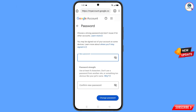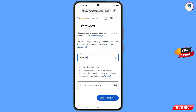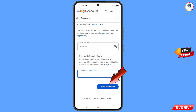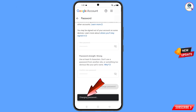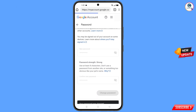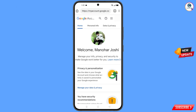You will land on the password reset dashboard. Enter your new password, confirm it, then tap Change Password. Your password will be changed and you will land on your profile. Quickly go to Security and update your mobile number and recovery email so the hacker cannot recover your account again. Don't forget to like this video and subscribe for more useful videos.